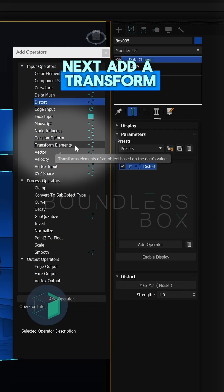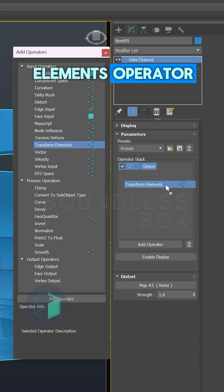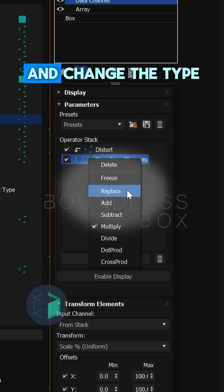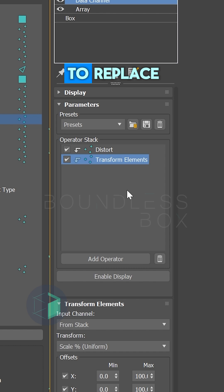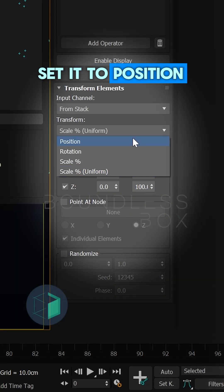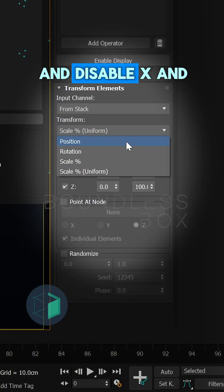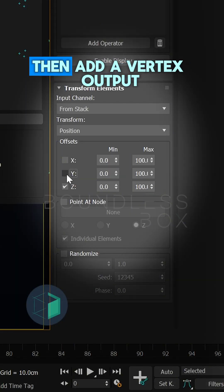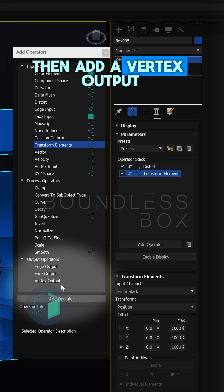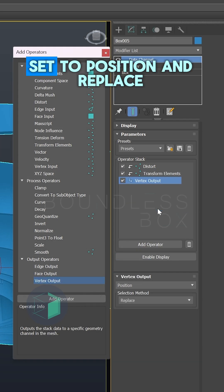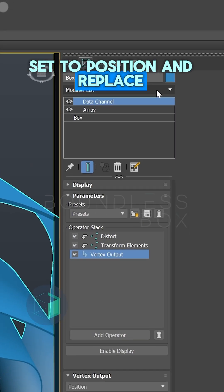Next add a transform elements operator. Right click on it and change the type to replace. Set it to position and disable X and Y axis. Then add a vertex output and make sure it's set to position and replace.